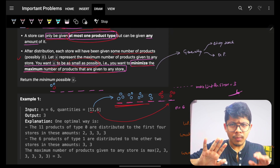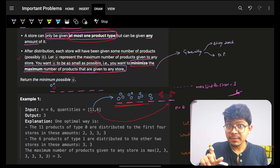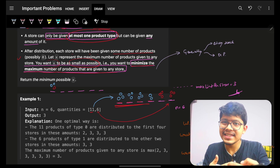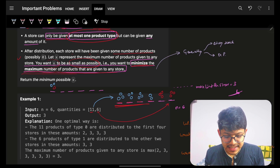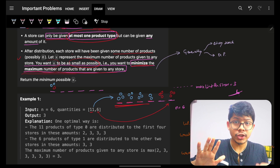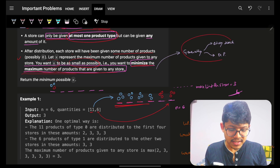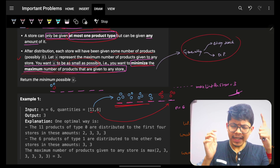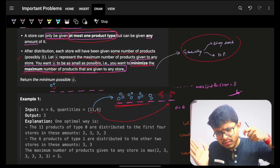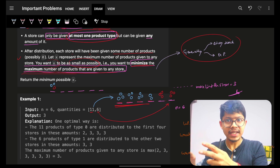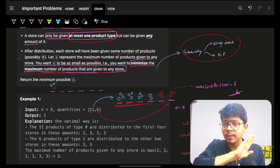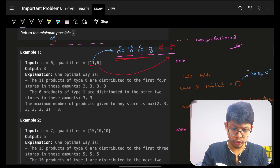A standard pattern we've been seeing across many problems: whenever things are said to maximize or minimize, especially in these terms, there's a high possibility that either DP or binary search will be applied. I'm not saying you should immediately know it applies here, but it's a plus factor. If you're not able to come up with any intuition at all, try to think: can I solve this with binary search or DP?